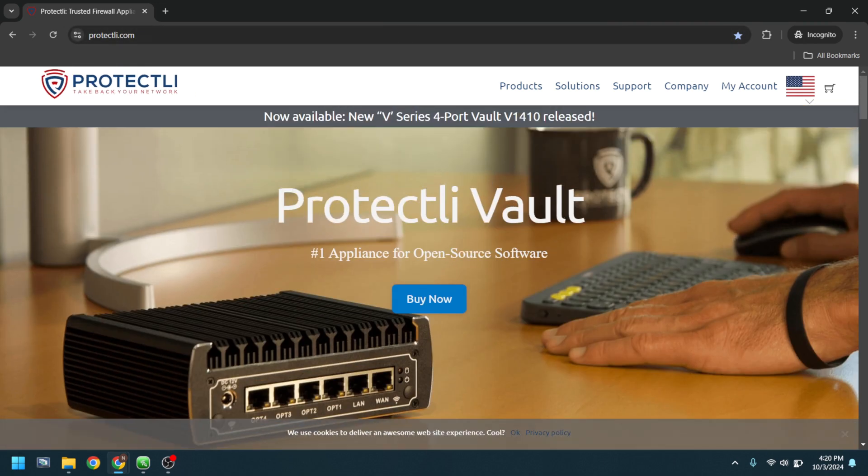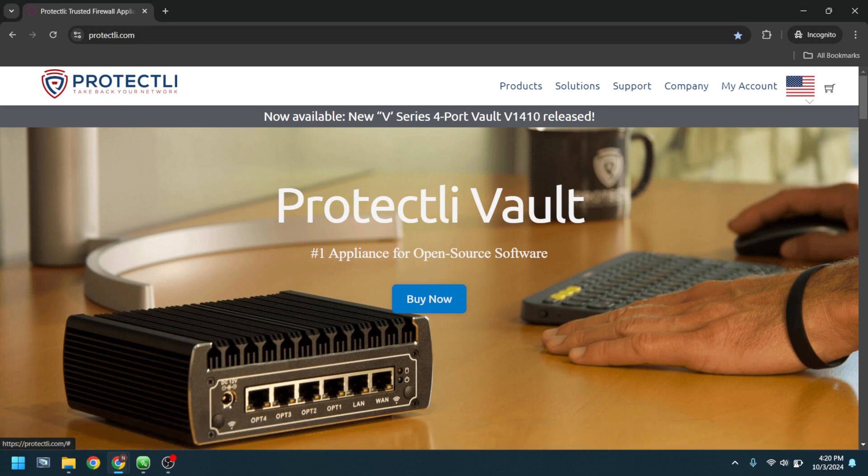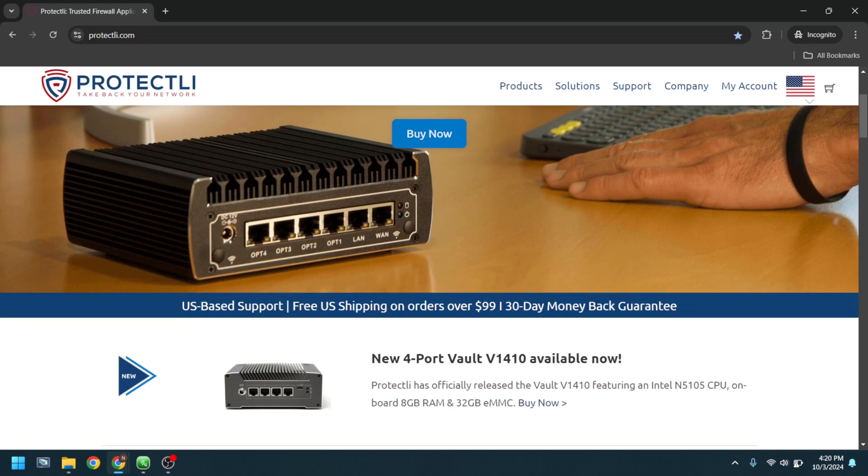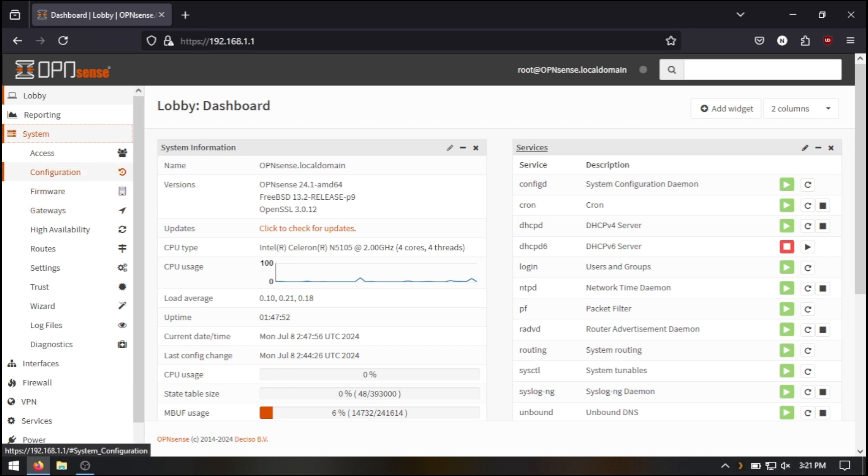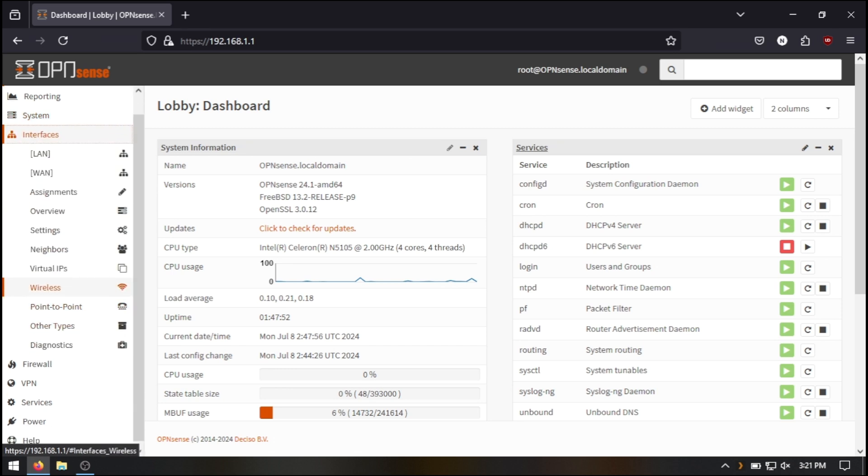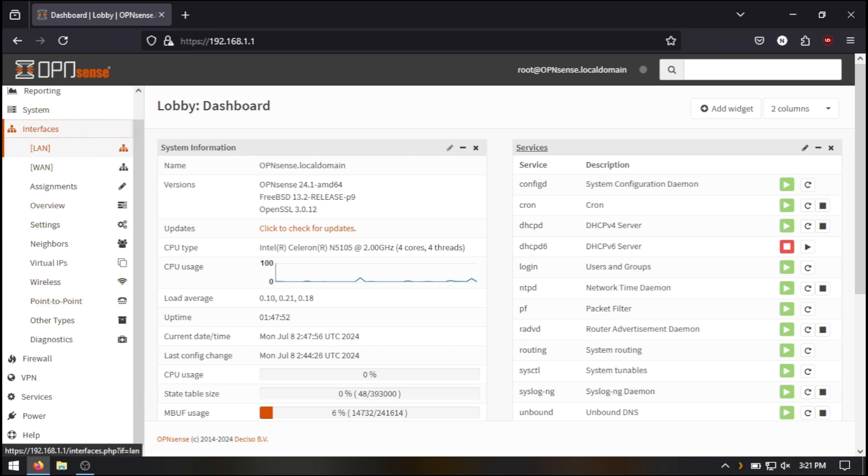At this point, your vault is functioning as your primary router, but there's a lot more you can do with OpenSense. You can set up firewall rules, VLANs, VPNs, and more to secure and optimize your network.